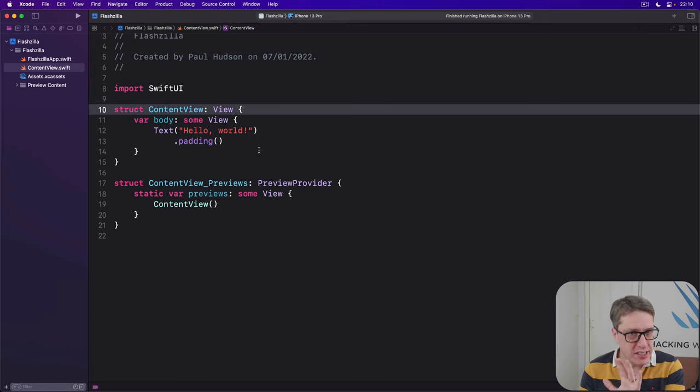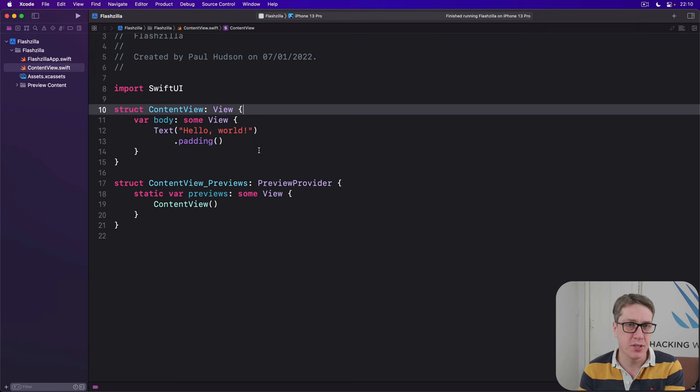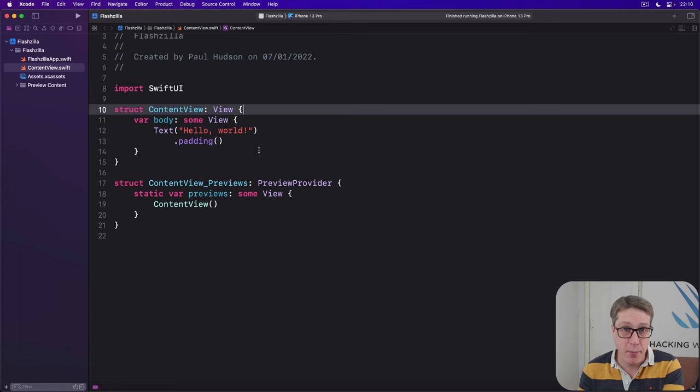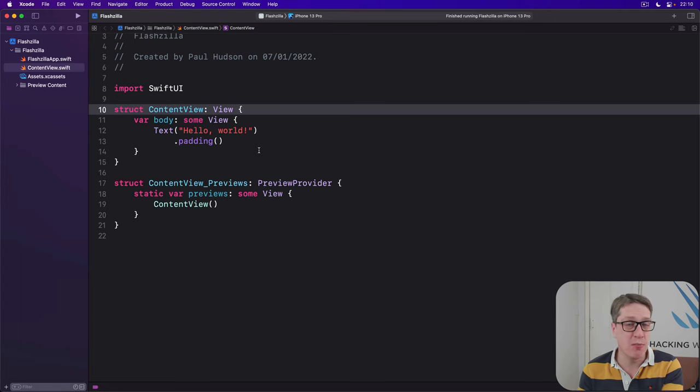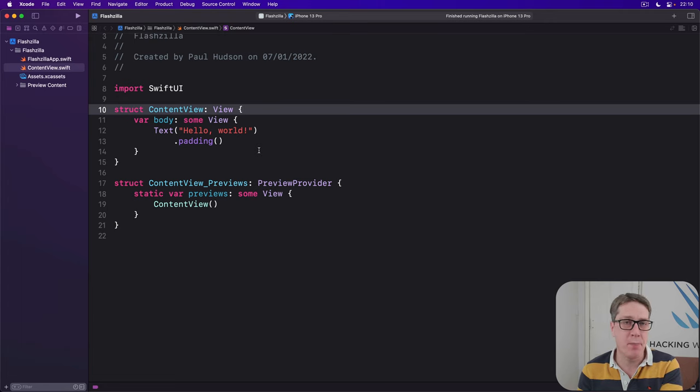We've actually used Combine several times in previous applications. Things like the @Published property wrapper or the ObservableObject protocol, they both come from Combine.